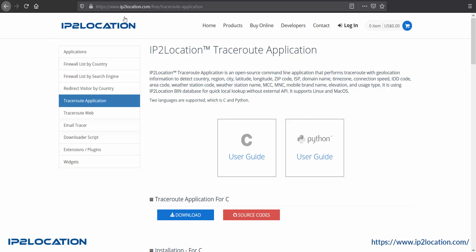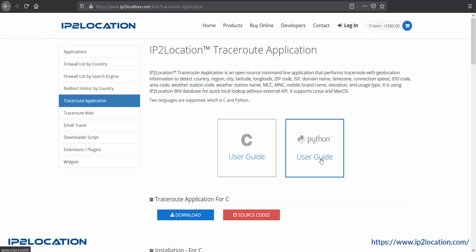Firstly, let's go to ip2location.com/free-traceroute-application, then click on user guide button.